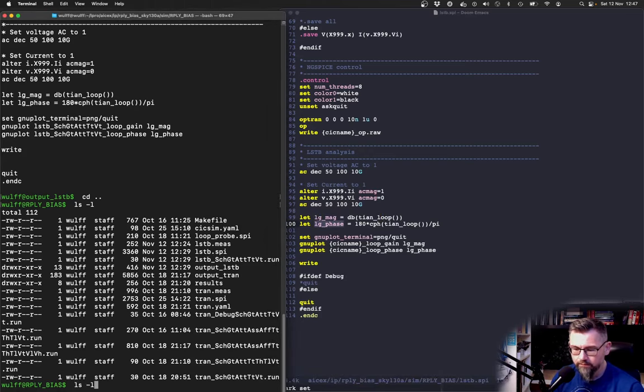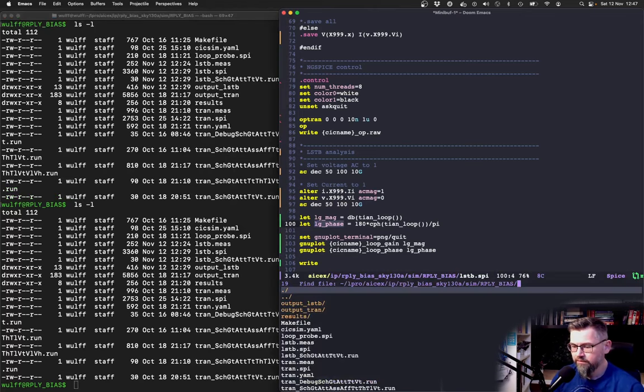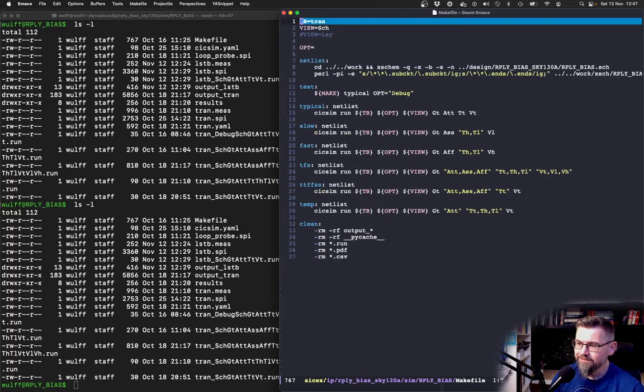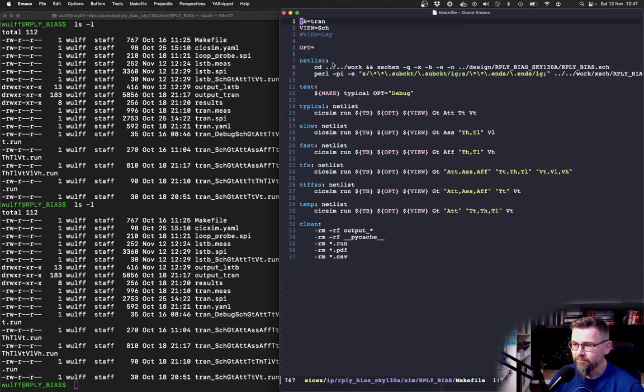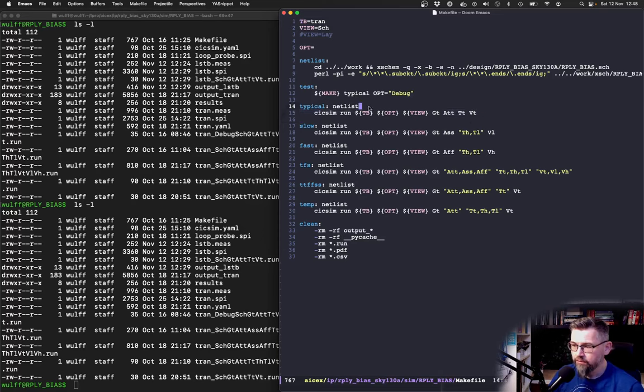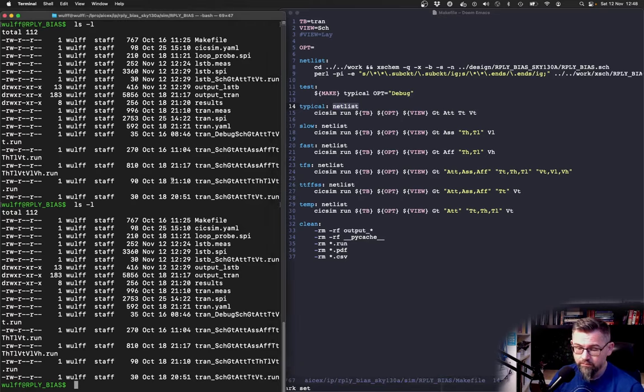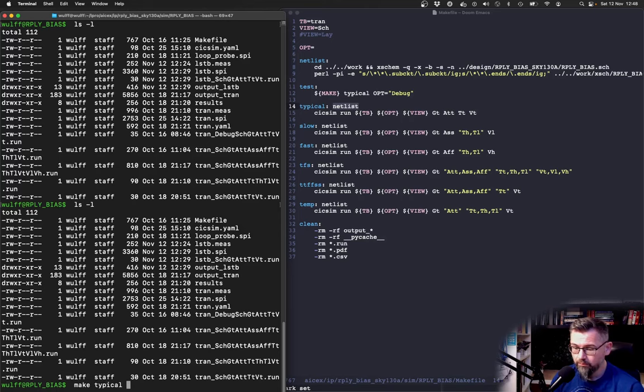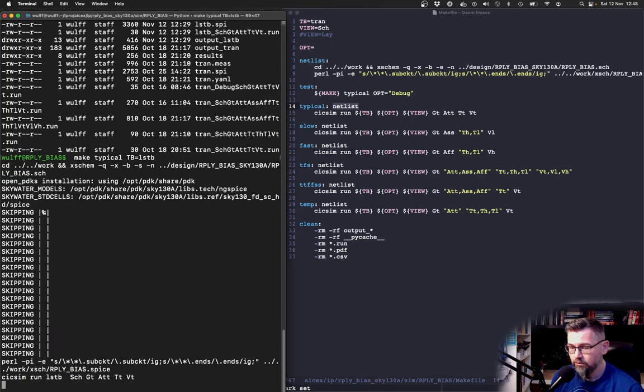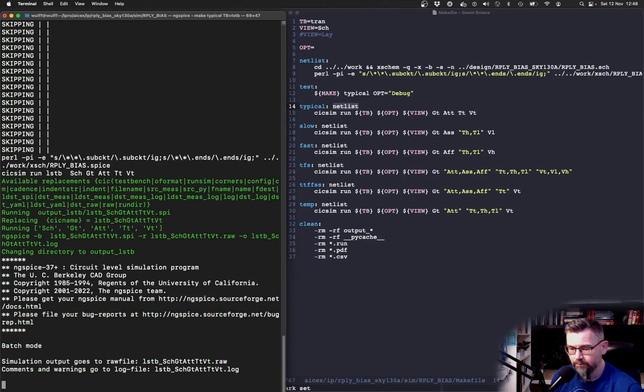Then we can use the tn loop function to calculate the loop magnitude and the loop phase. Let me run this now. I should say that I'm a big fan of make files so this make file actually runs my cic sim script. When I just start typical it will first extract the spice netlist from the schematic you can see that up here and then it'll run. If I write make typical tv lstb it will extract the spice netlist and then run simulations. This takes a bit.